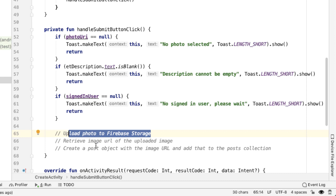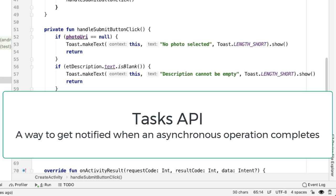And we'd also like to handle failure during any of these. To handle these chained asynchronous operations in a clean way, we're going to use the tasks API from Firebase.